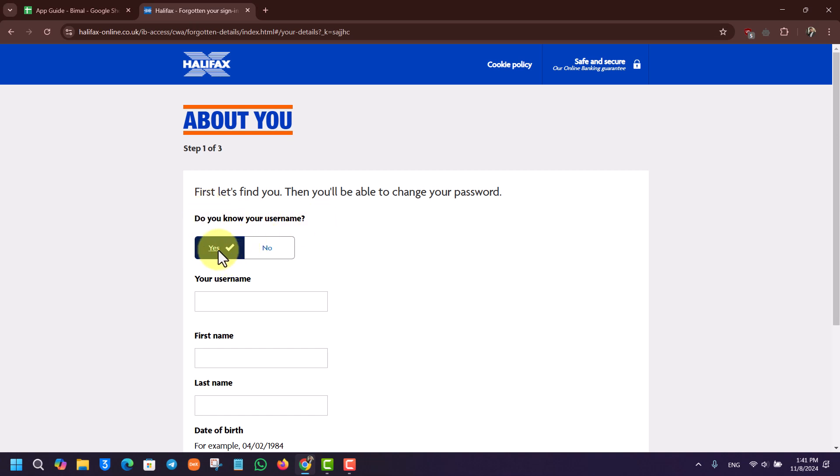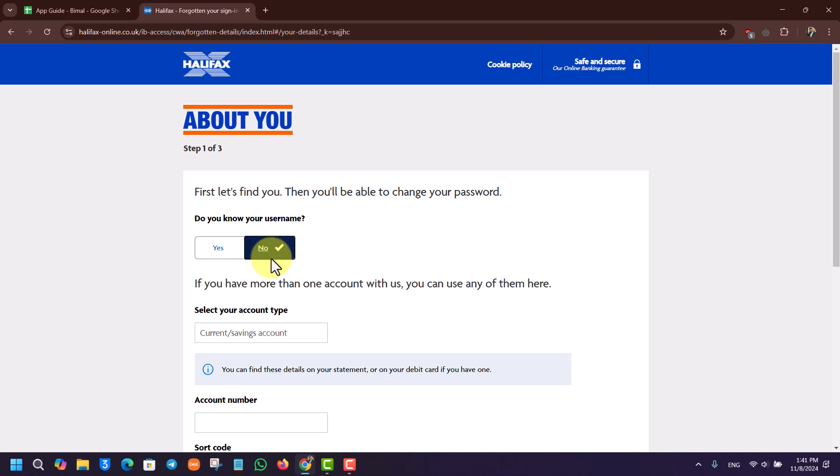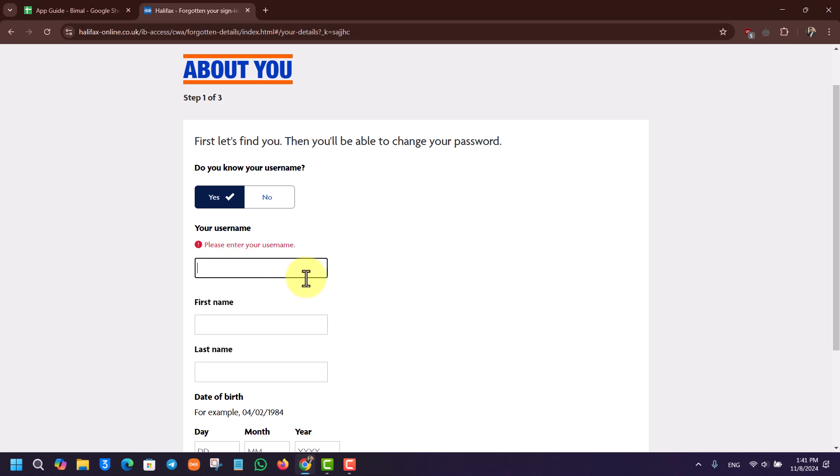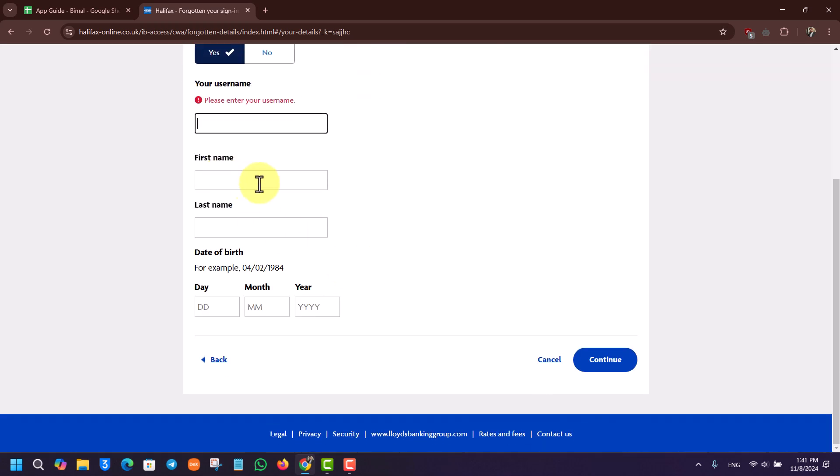Do you know your username? If you do, you can select that option. If you don't remember your username, you'll have to use your account number. If you know your username, this is the easier option. Just select your username and enter your first name, last name, and date of birth according to your bank account details.